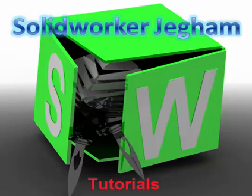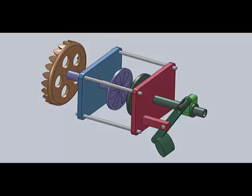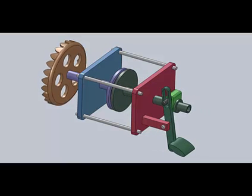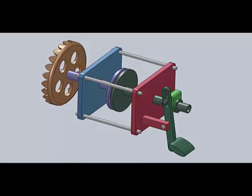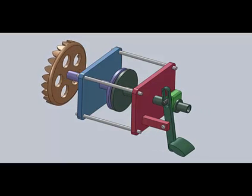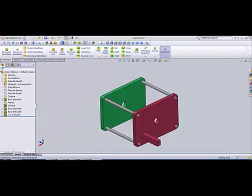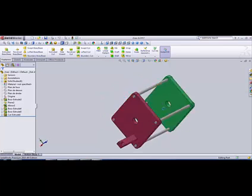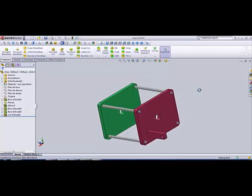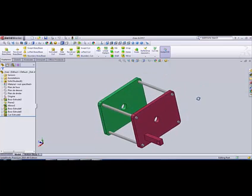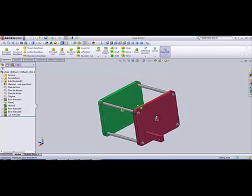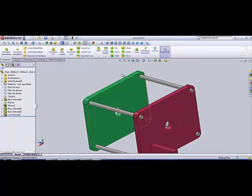Hello and welcome everybody to tutorial number two, how to simulate a clutch mechanism. Here is Henny Jigam, mechatronic engineer. So in the previous tutorial we have created the chassis, our base part.